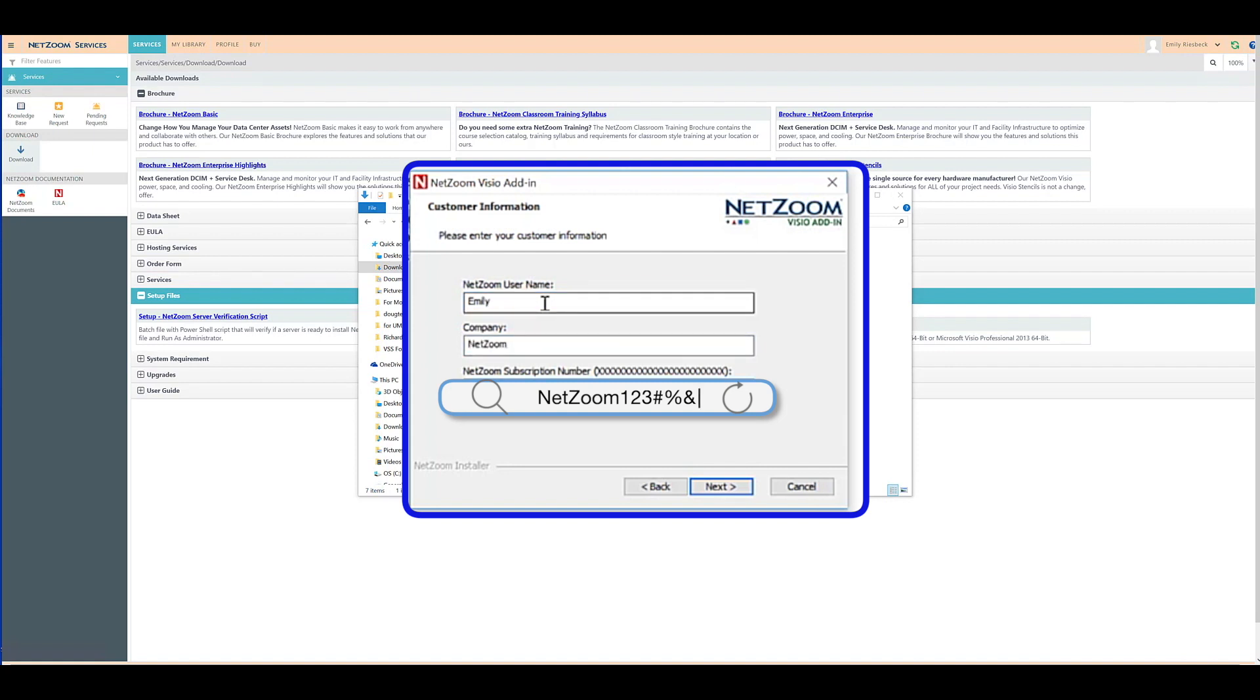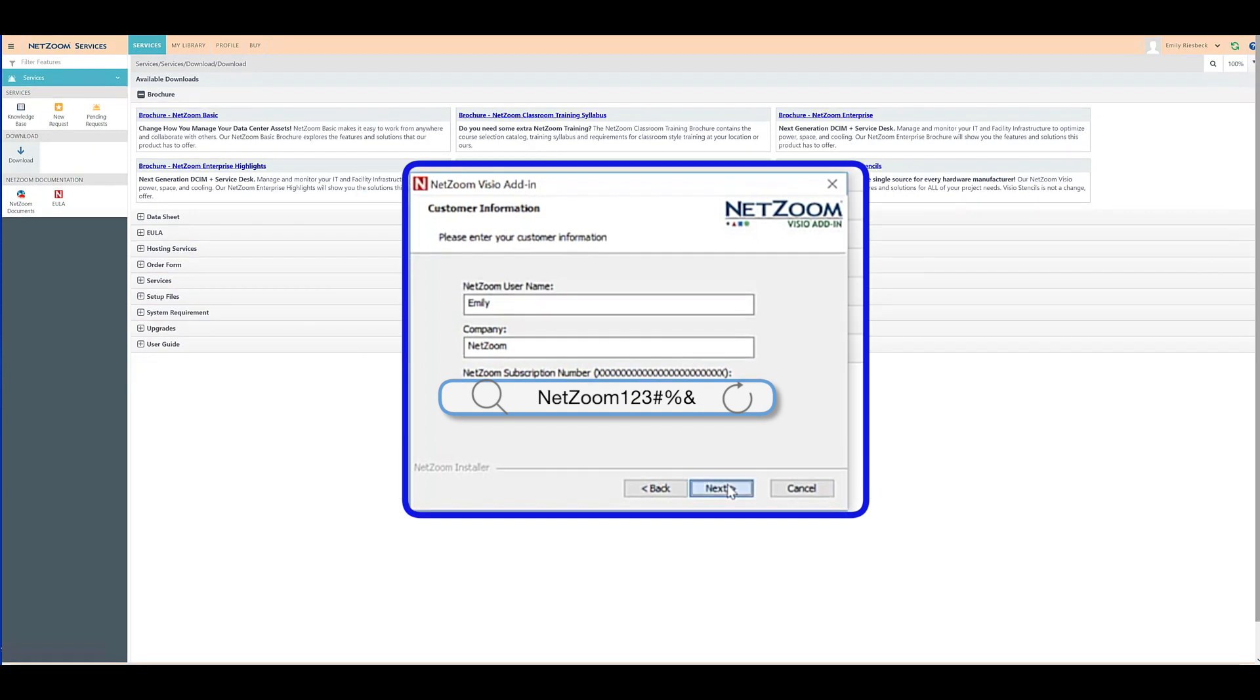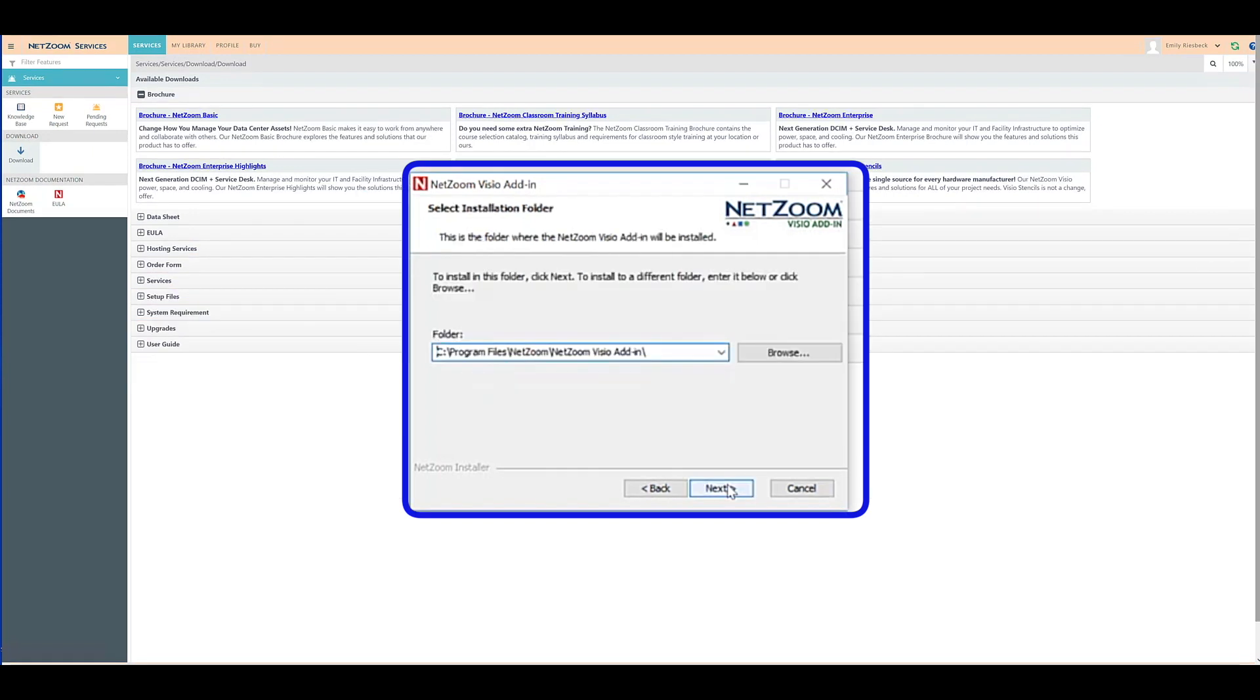Then, enter your NetZoom subscription number. NetZoom will differentiate between DSIM and Visio Stencil subscription numbers, so no matter what subscription number you enter, you'll be sure to get the correct version of the add-in.